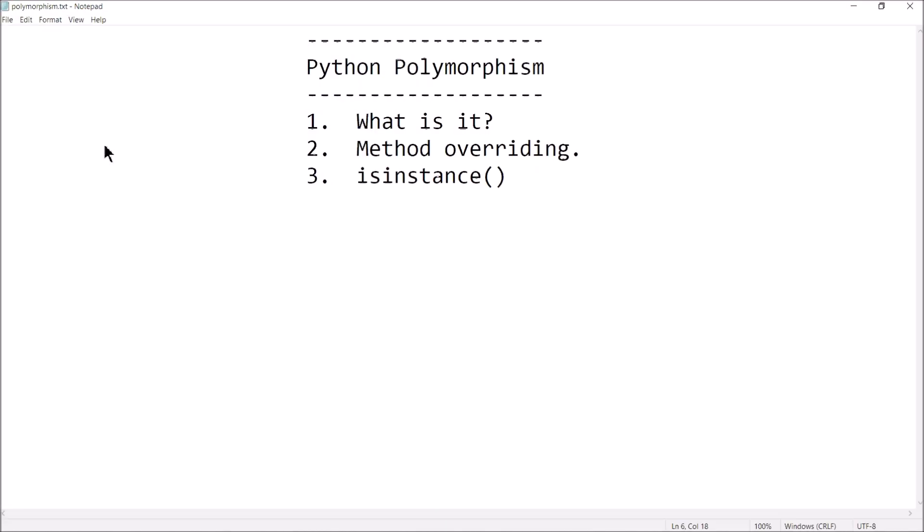Hey guys, welcome back, this is Professor Hank. In this video we are going to have a brief introduction on polymorphism in Python. We're going to talk about what it is, we're going to talk about what method overriding is, and we're going to talk about the use of the isinstance function.